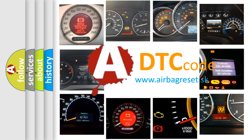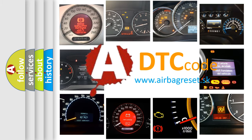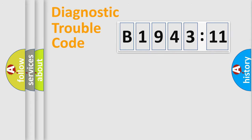What does B1943-11 mean, or how to correct this fault? Today we will find answers to these questions together. Let's do this.